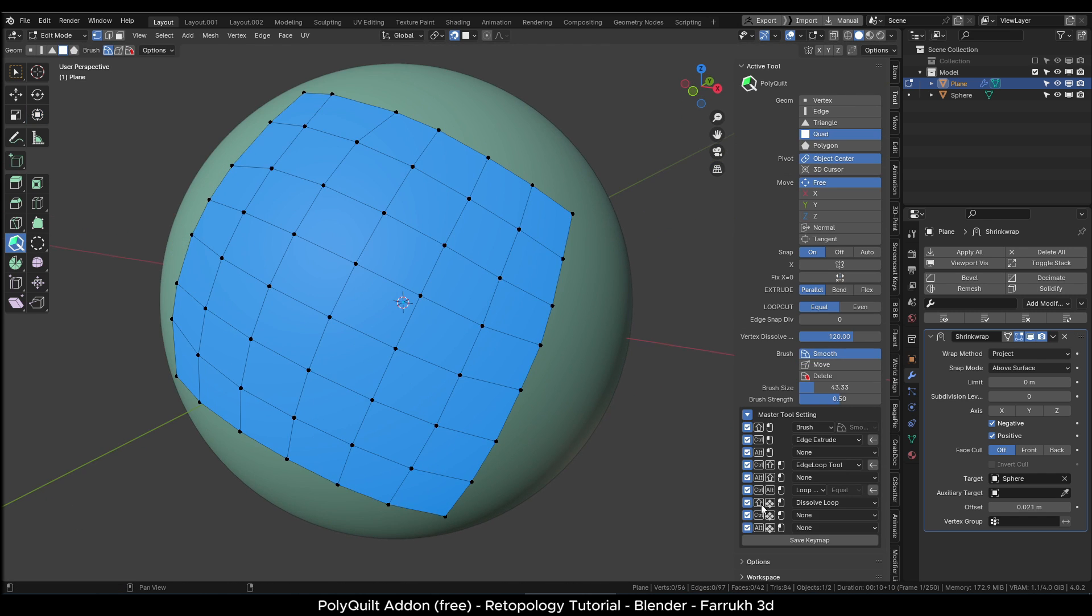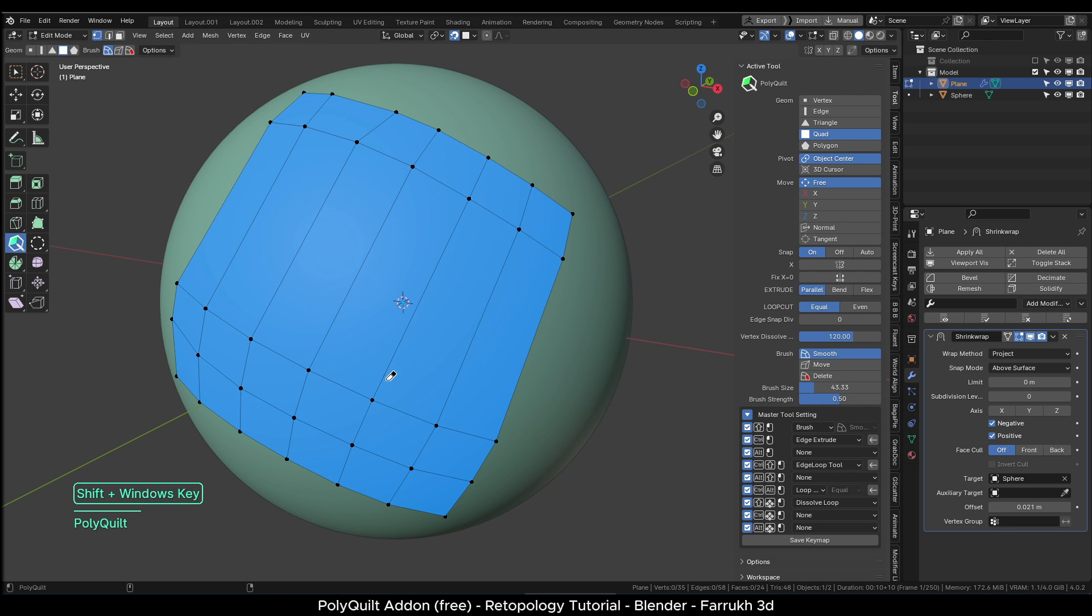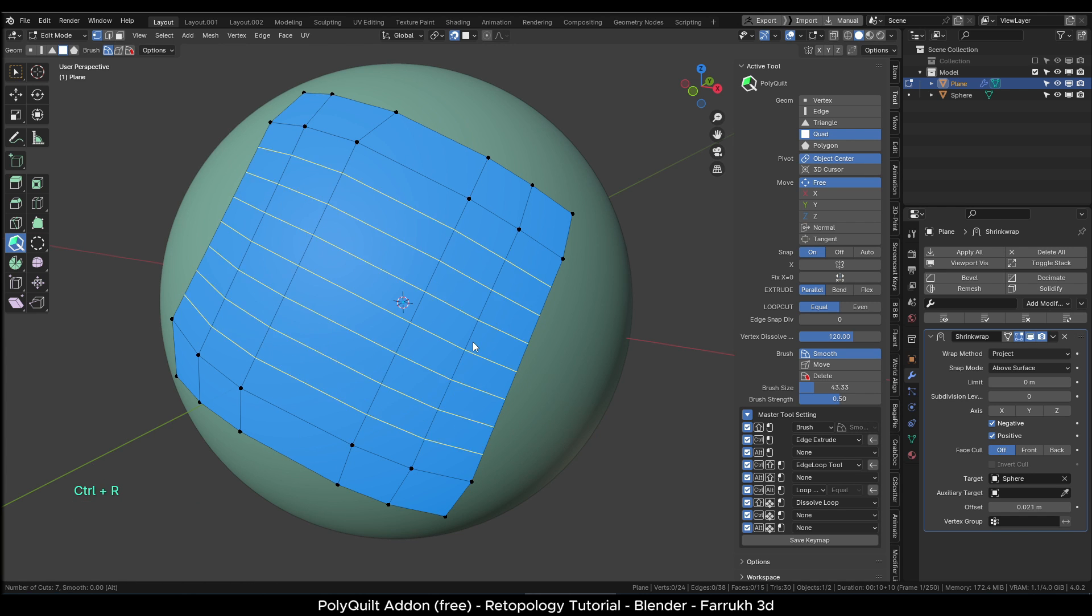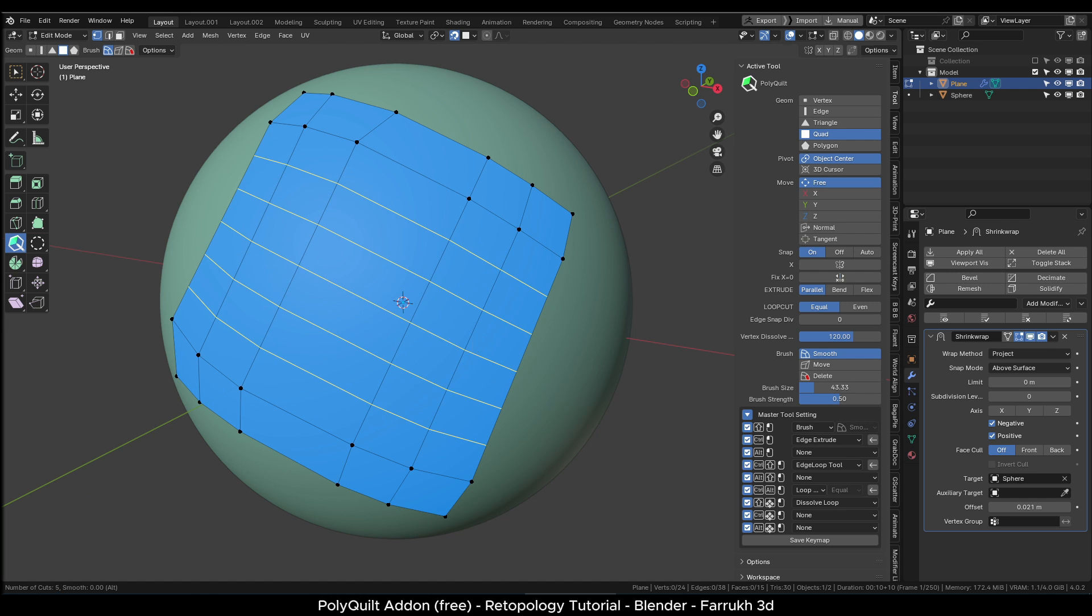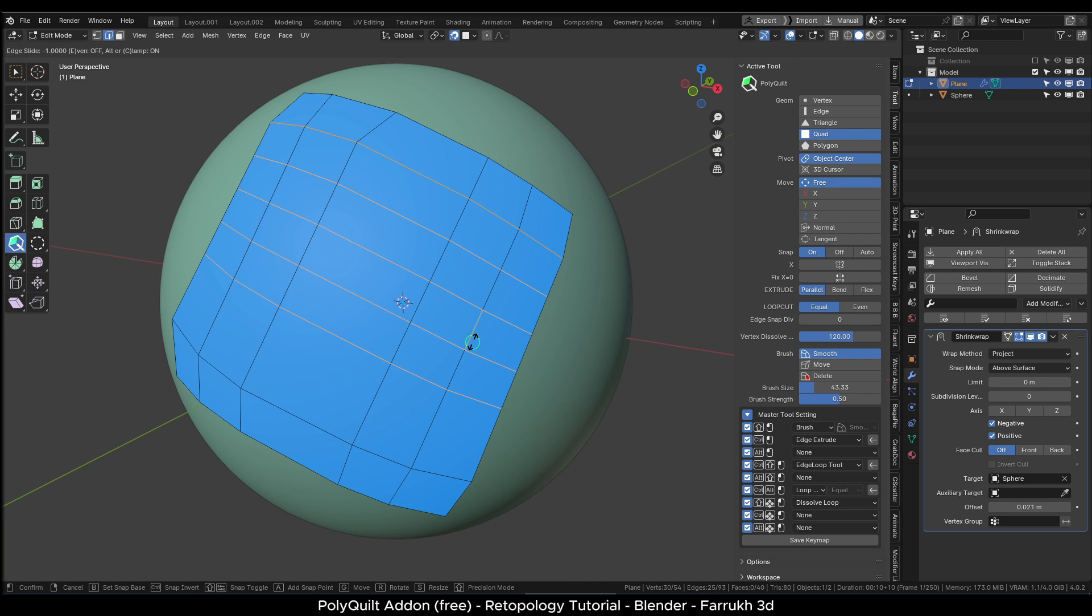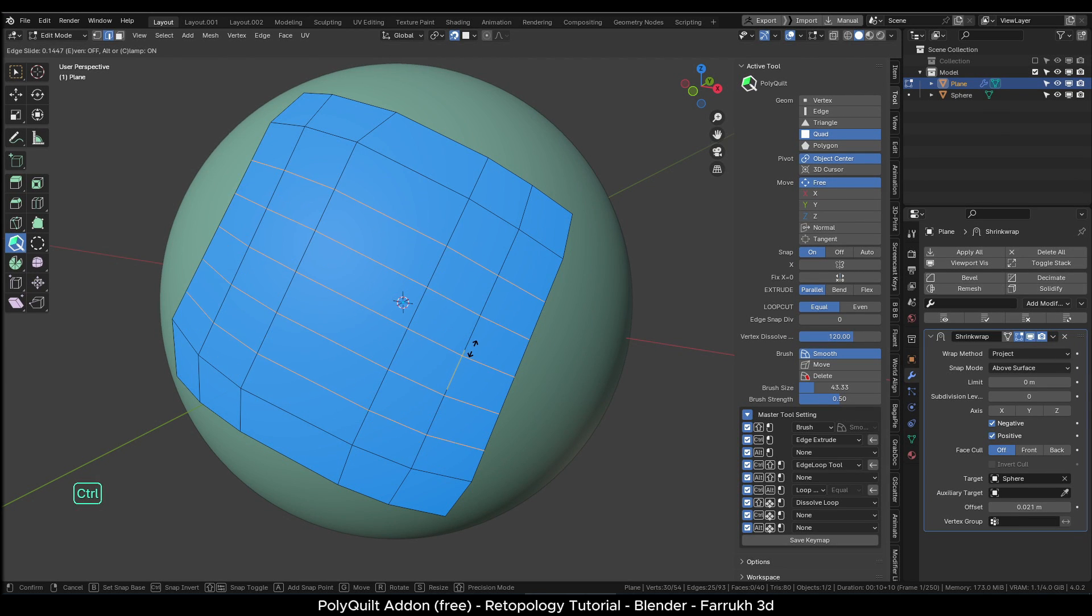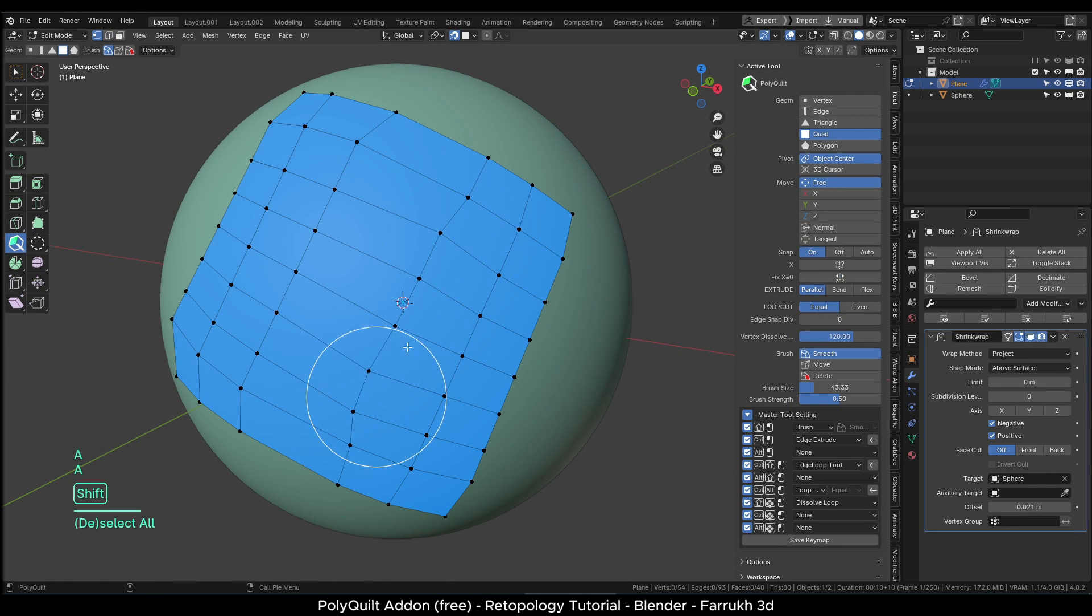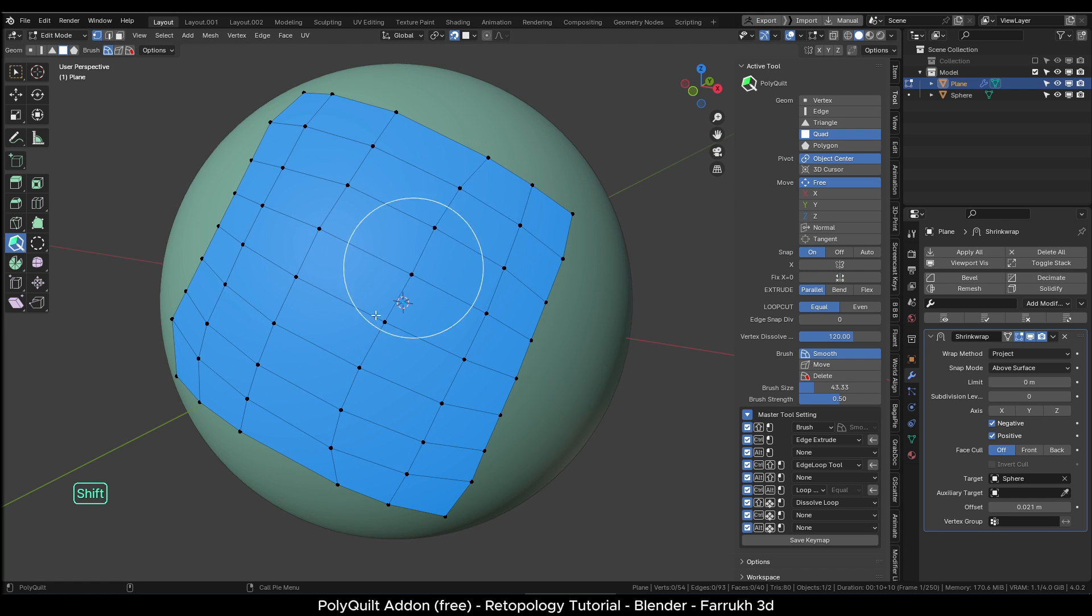Let's check a few more tools in polyquilt. You can delete entire edge loops as well. There is a tool for it. You will have to assign a custom shortcut. You can also use ctrl-r loop cuts and use the mouse wheel to control the count of the loops. Hold ctrl to slide them in the middle. Remember to use shift smooth brush to evenly space the faces.